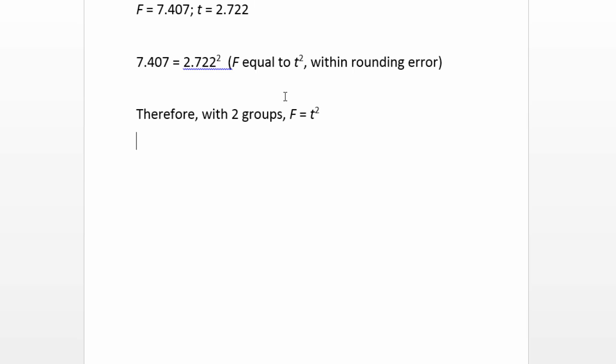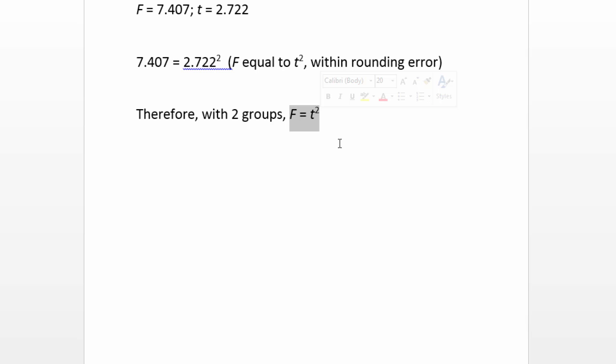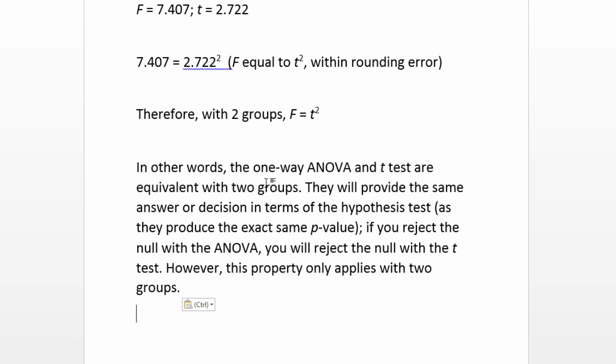But this relationship does hold f is equal to t squared within rounding error. Or in other words when we have two groups f is equal to t squared. So we saw that the p-values were the same in SPSS and now we can see that f is equal to t squared. So therefore we could summarize our results as follows here. The one-way ANOVA and t-test are equivalent with two groups. They will provide the same answer or decision in terms of the hypothesis test as they produce the exact same p-value. So in other words if you reject the null with the ANOVA you will reject the null with the t-test.